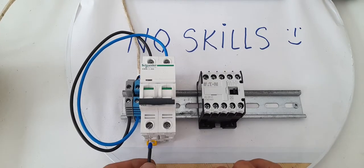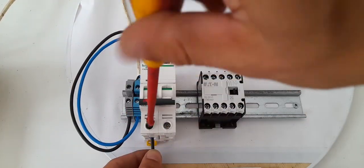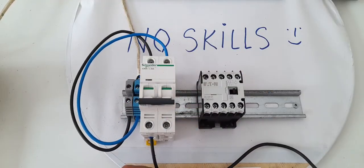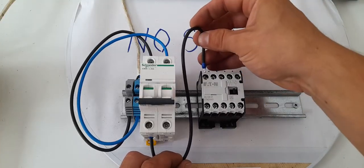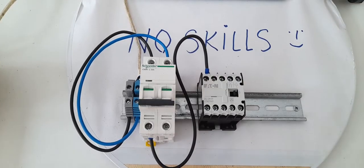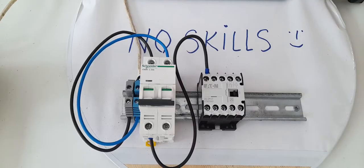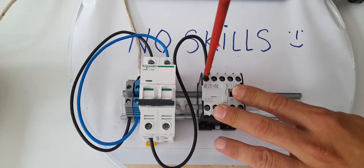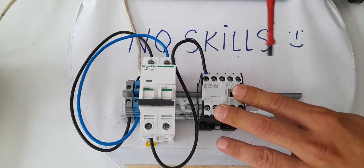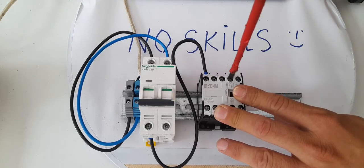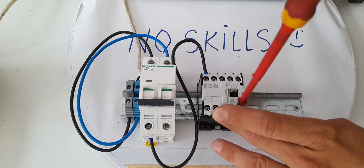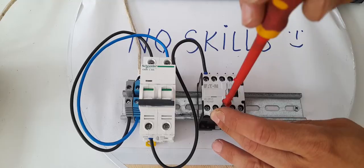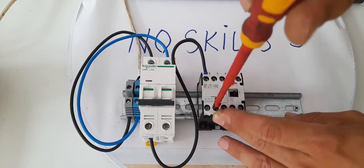Alright, friends. Now we're going to proceed with the live wire. We're going to connect it over here. As you can see, so the exiting of the circuit breaker is going to be connected to the L1 of the contactor.